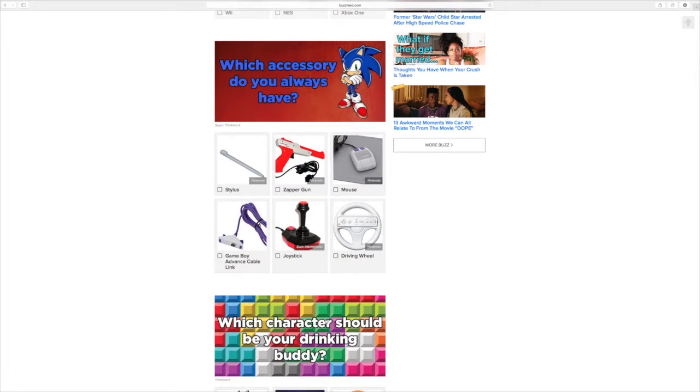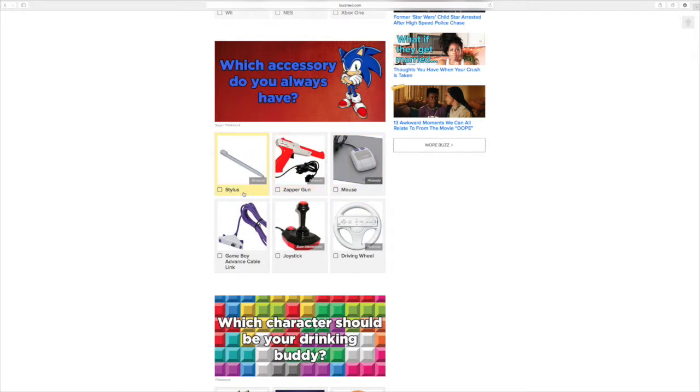Which accessory do you always have? I mean, like, a mouse? Is that a mouse? There's a stylus. What is that? For writing? I don't know what that is. Oh, and like a 3DS or something like that? Yeah.